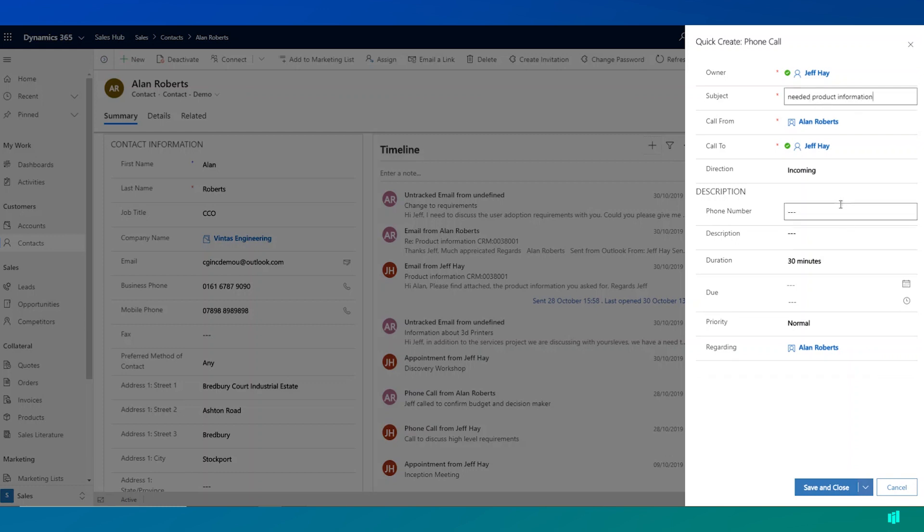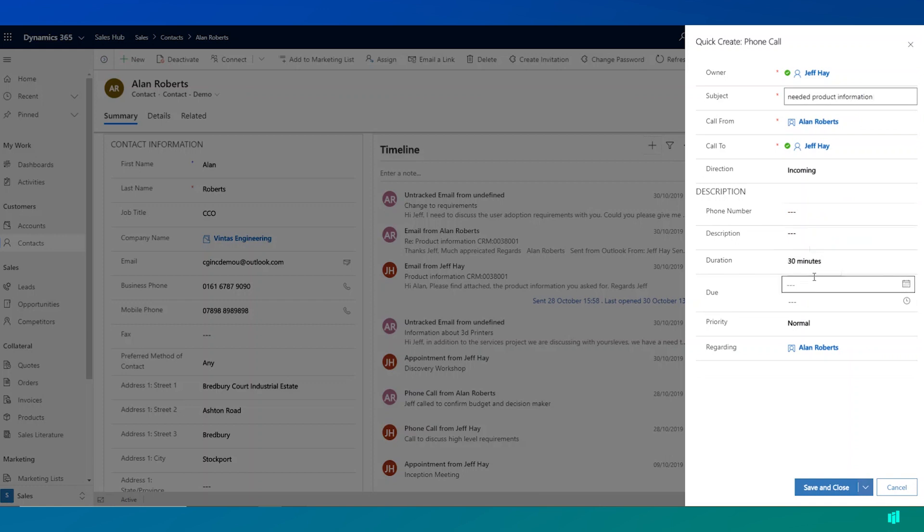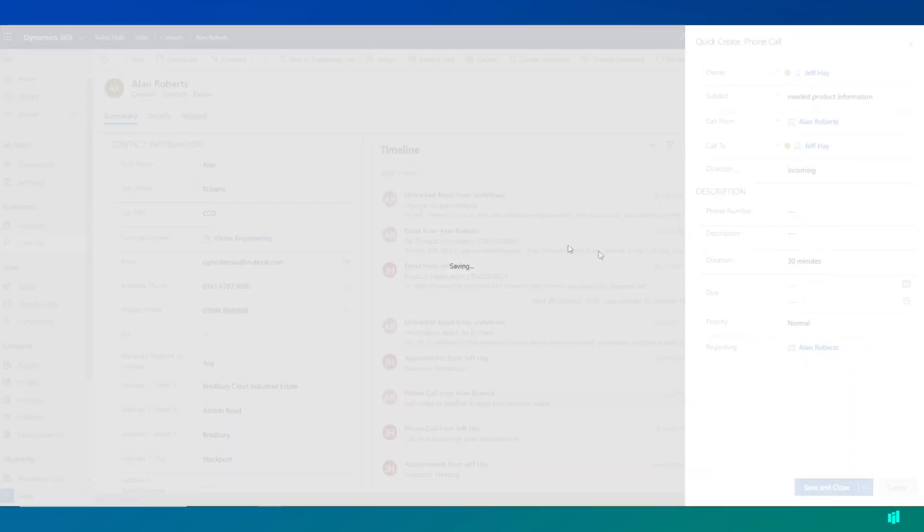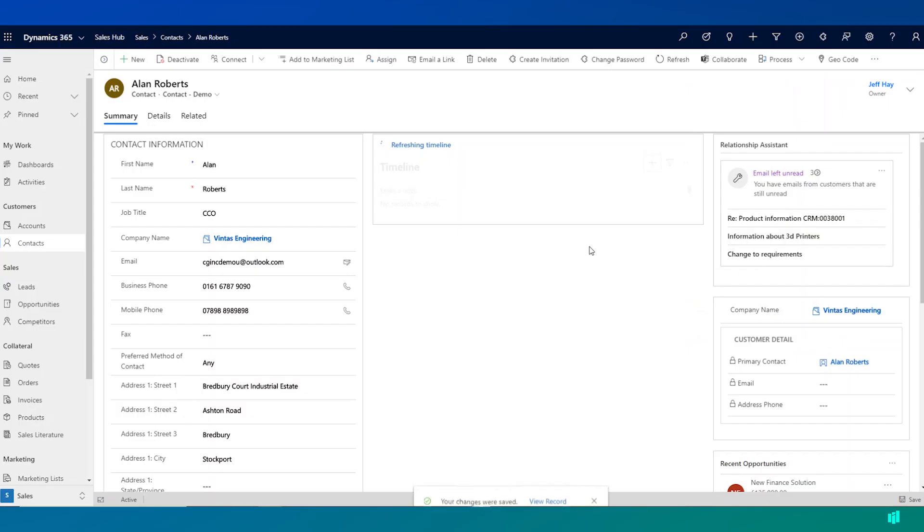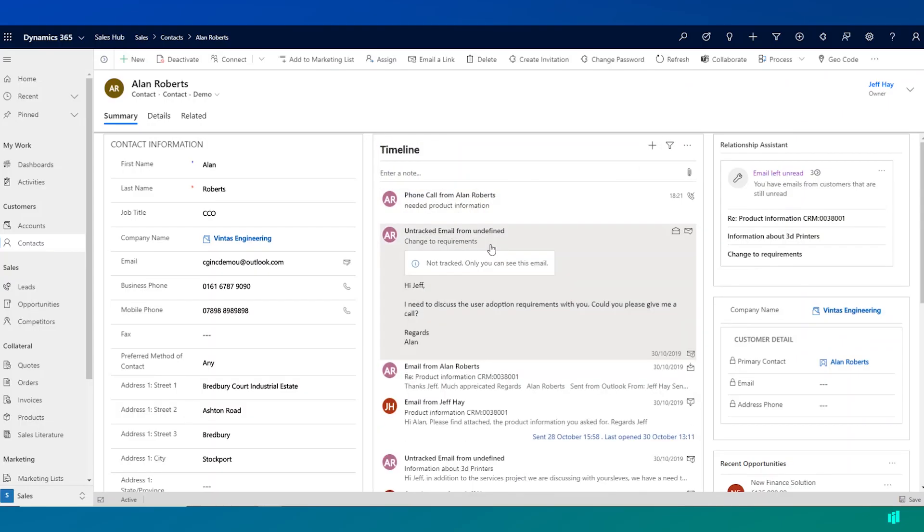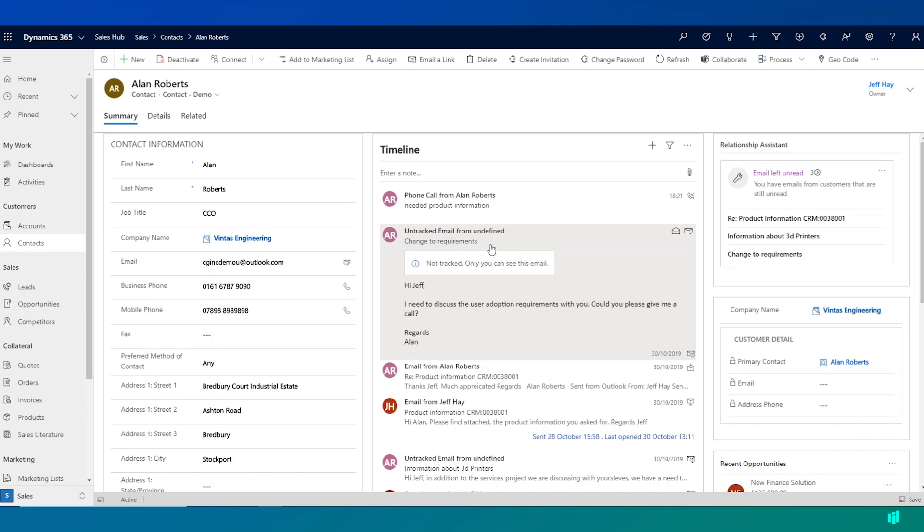And I can also choose some additional description, the duration of the call and the actual time of the call if I wish. But I'm just going to save and close here.